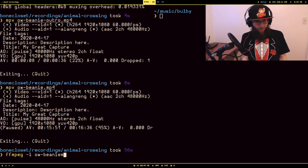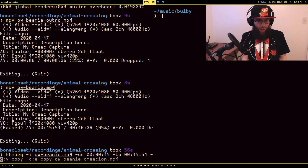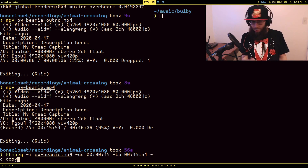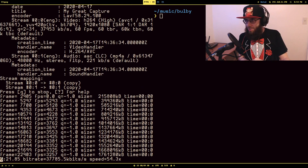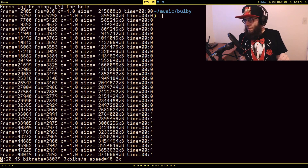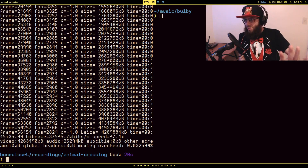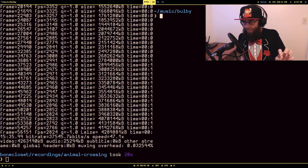So we do `ffmpeg -i` same file, then `-ss 00:00:15` to start at 15 seconds. Then for the stop — remember duration was `-t`, but if you're setting it based on a timestamp, it's `-to`. And we do `00:15:51`. We copy the whole thing again since we're not changing it, and call it `OverwatchBeanieCreation.mp4`. This will start writing at the specified timestamp and stop at 15 minutes 51 seconds. That whole thing in 20 seconds — I guarantee a normal editor would have taken at least a few minutes.